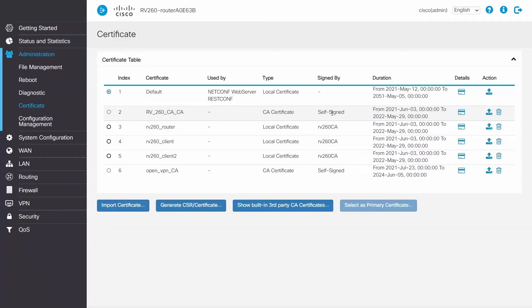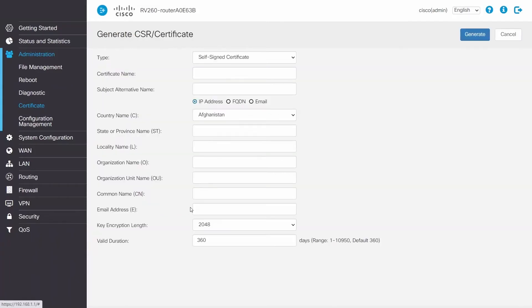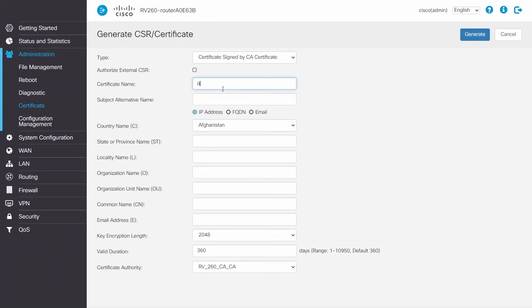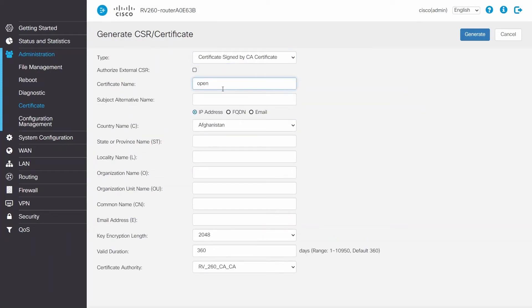Since a second certificate is needed, the next step is to again select Generate CSR slash Certificate and then Certificate signed by CA Certificate as Type from the drop-down list. You need to enter a name for the certificate. Select FQDN as the subject's alternative name and give it a name.